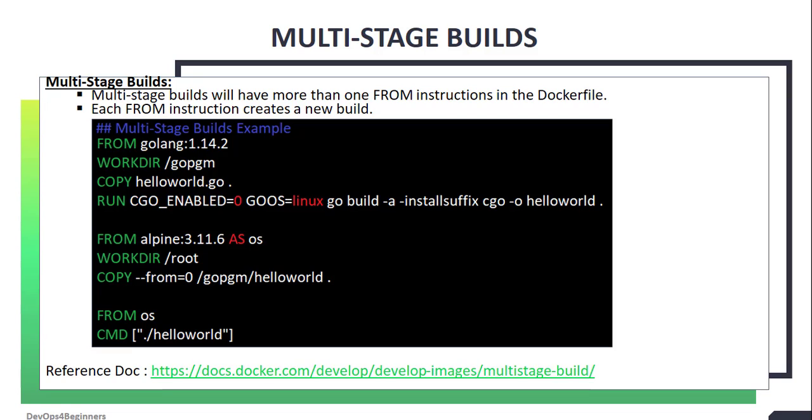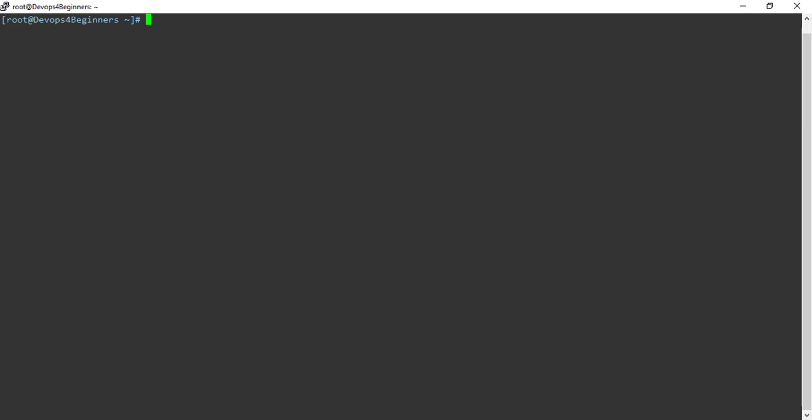Let's see how to write multi-stage builds. To demonstrate multi-stage builds, let's write a simple hello students program in Go language. Let's create a directory called gopgm. This directory will contain the hello students Go program.